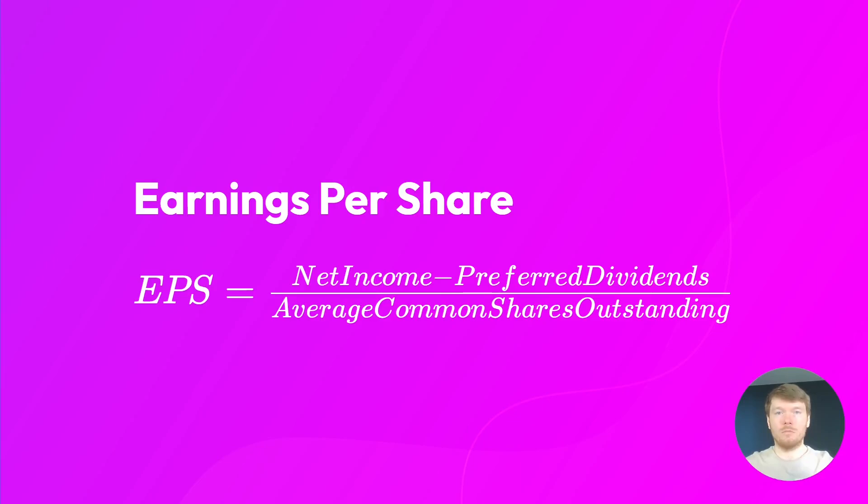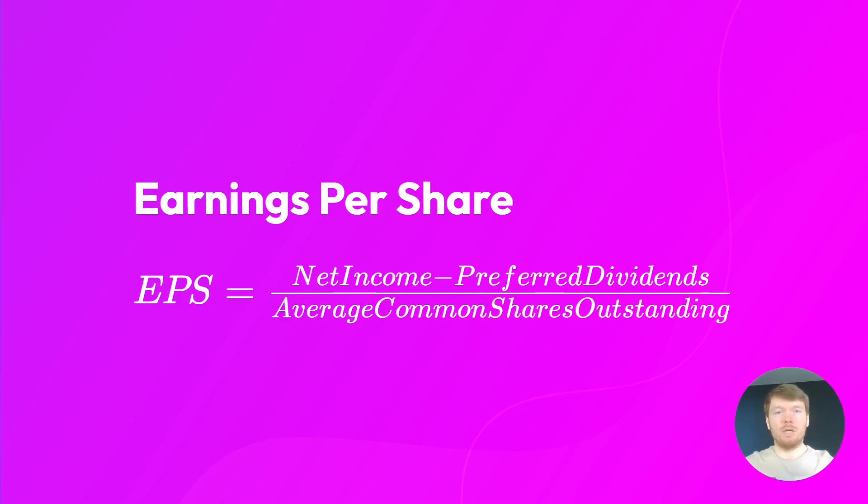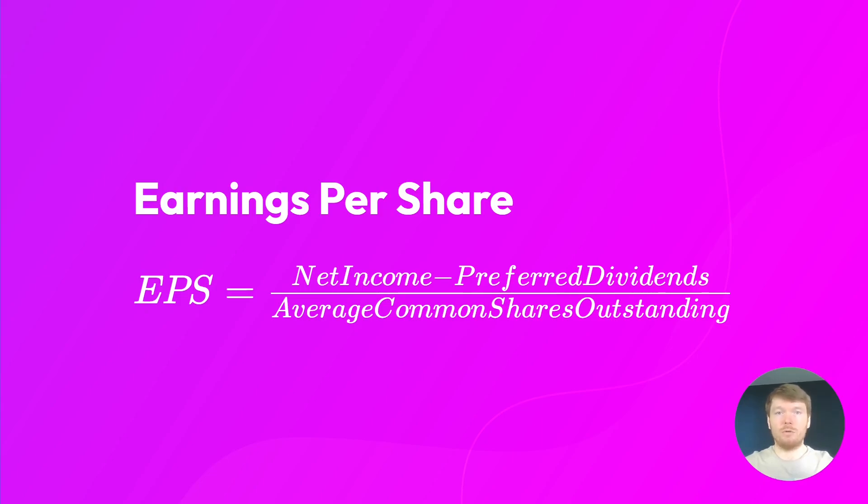A couple of notes on EPS in general. As you can see from the formula inputs, liabilities are not considered at all, so using EPS alone might not be optimal for your use case. If the company buys back stock, decreasing the denominator, you can observe higher EPS without an increase in earnings.